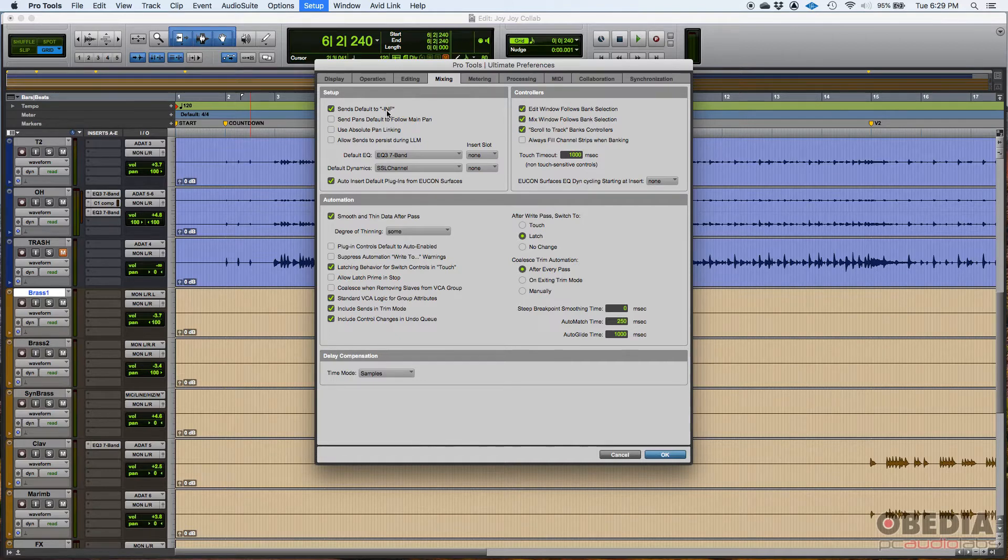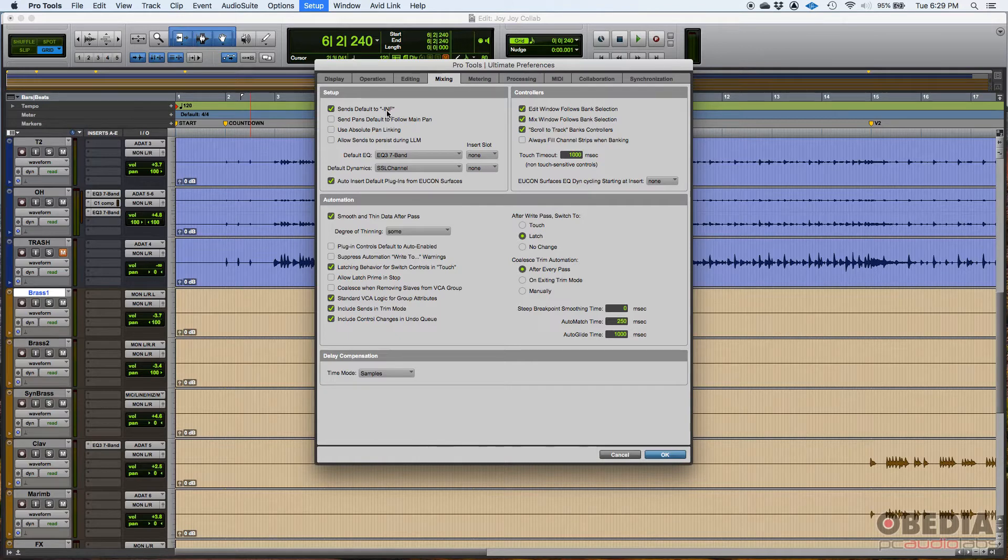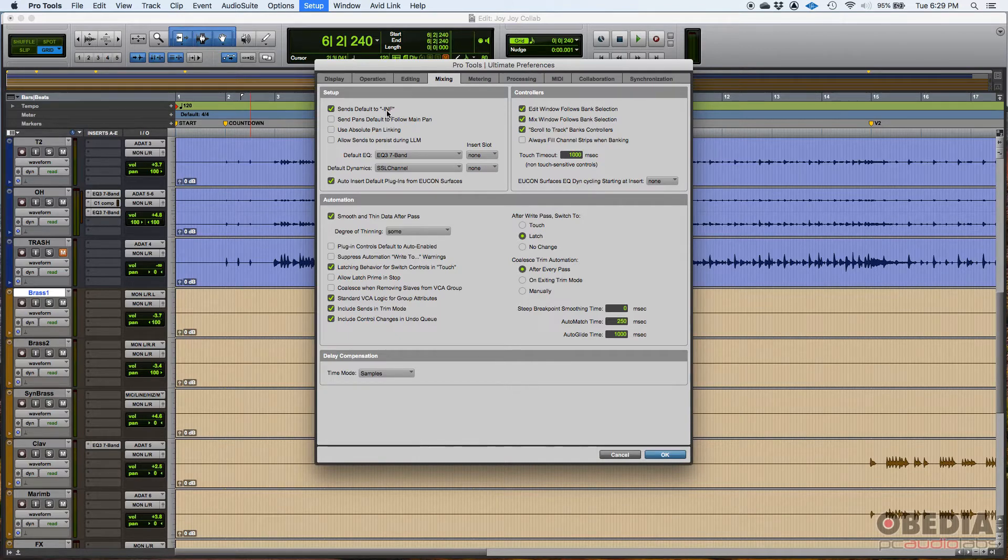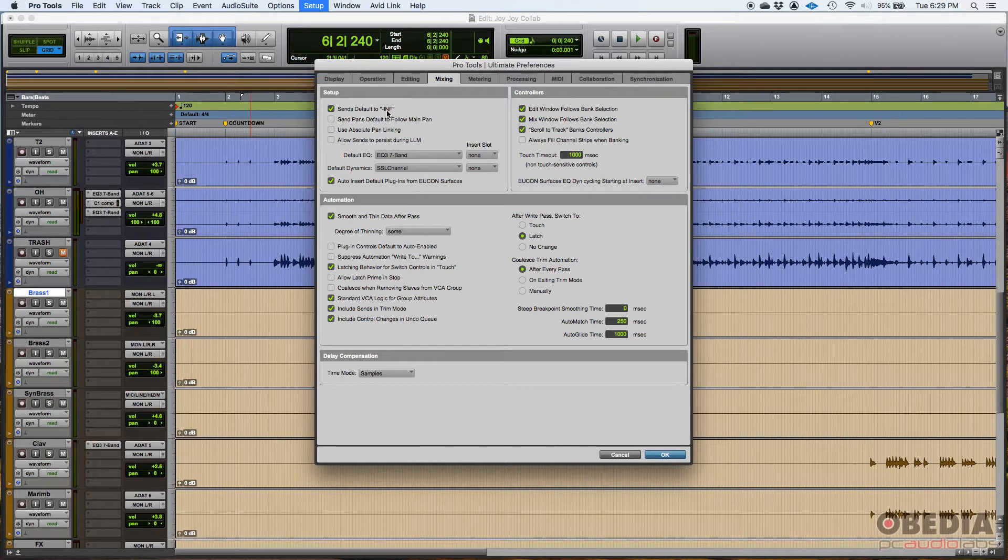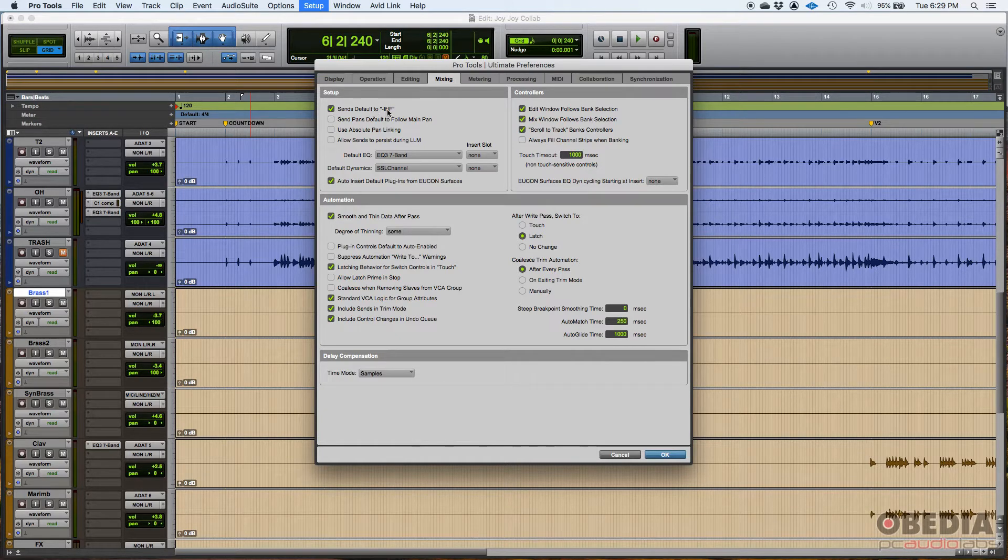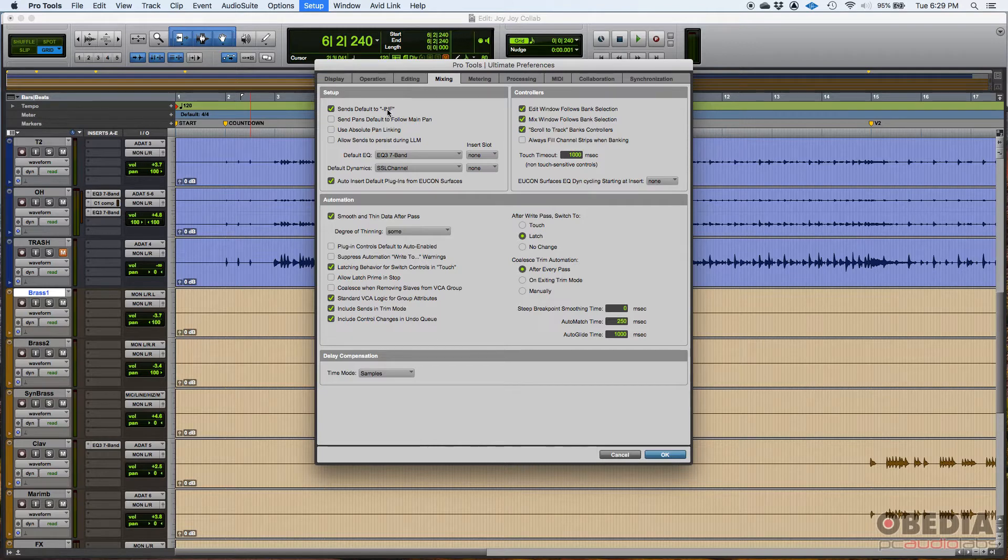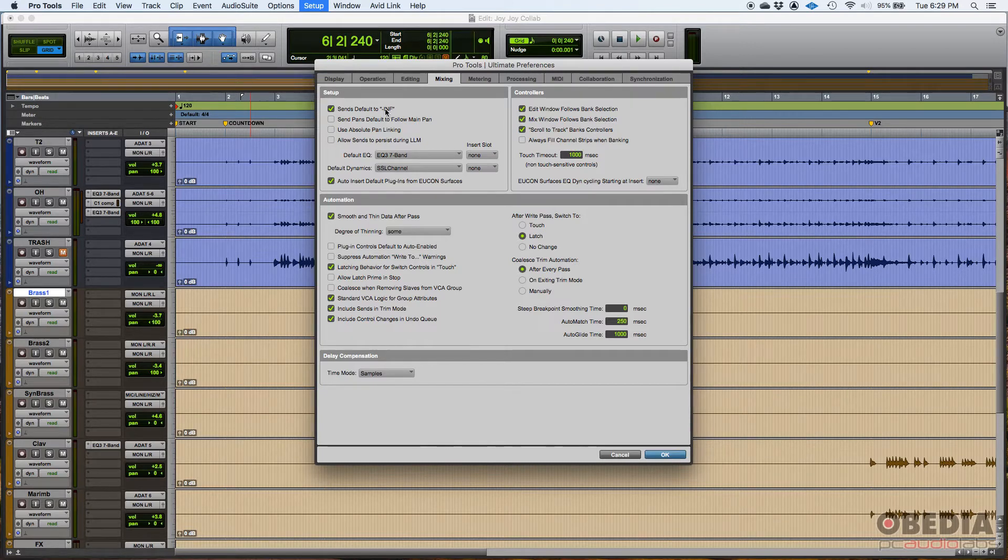Because otherwise, if I create the send and I have a return already assigned, as soon as you create the send, boom, you got all the signal going into that. Let's say if it's a reverb, you're going to have all the signal going into that reverb. So that could be abrupt sometimes. So I just leave that at minus infinity. And if I'm going to use it, I'll just push it up until I like the way it sounds.